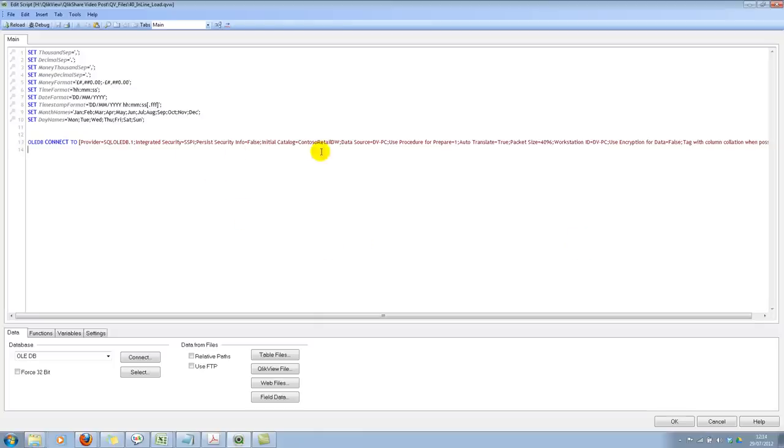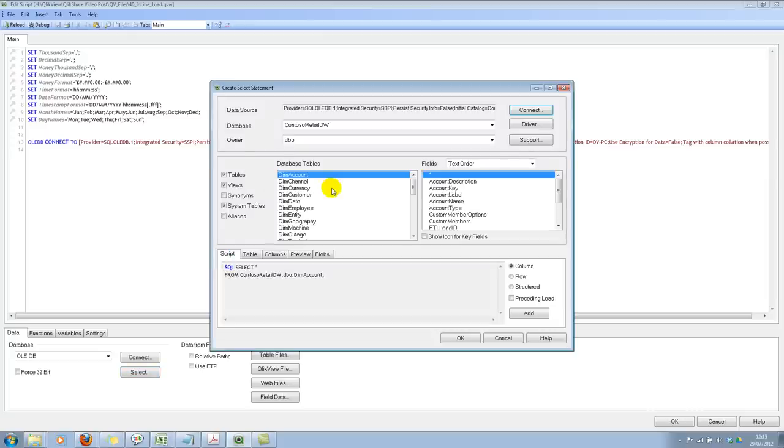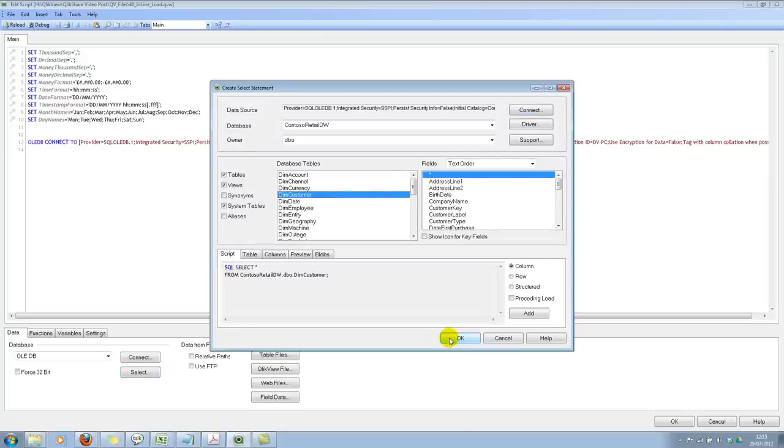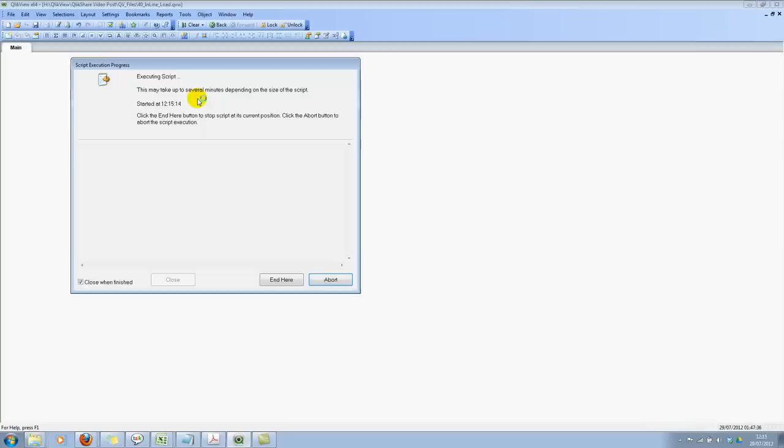I've already created an OLEDB connection. I'll select some data. I'll select customers, click on start, and I'll actually go ahead and save this and reload it.